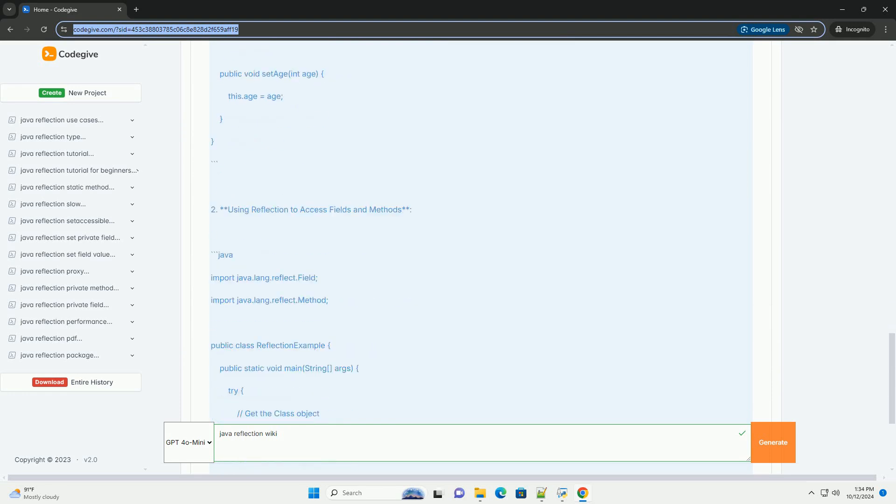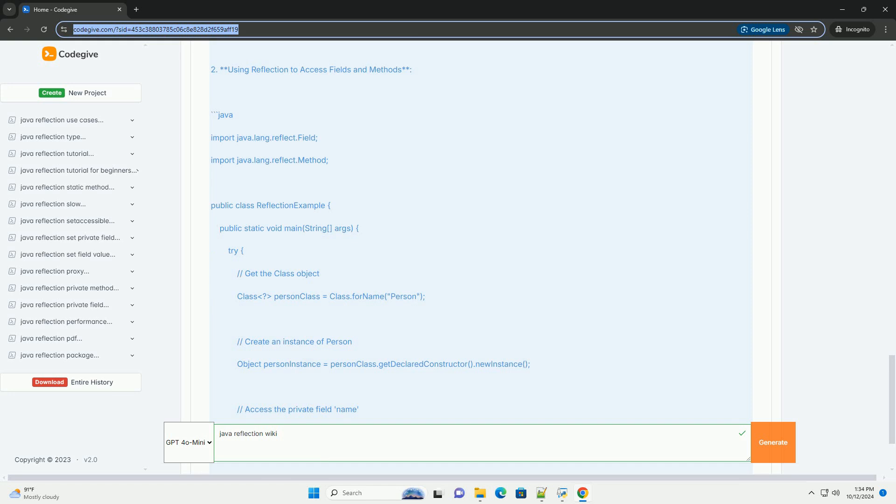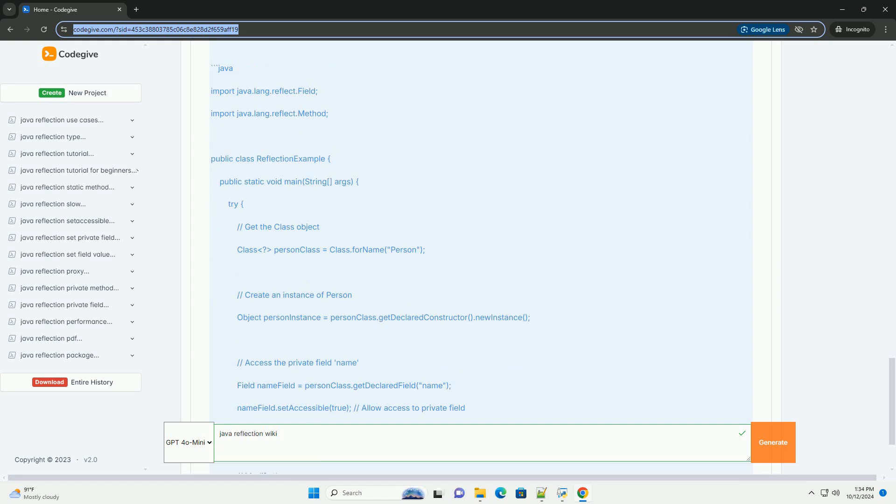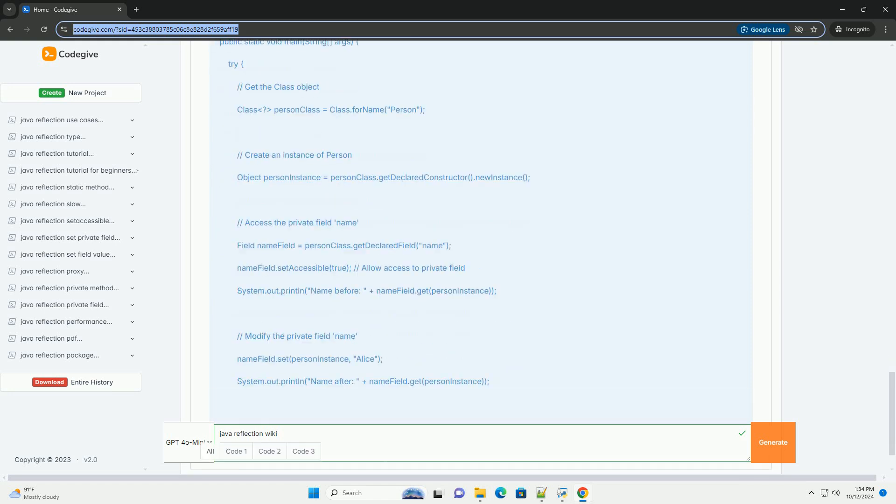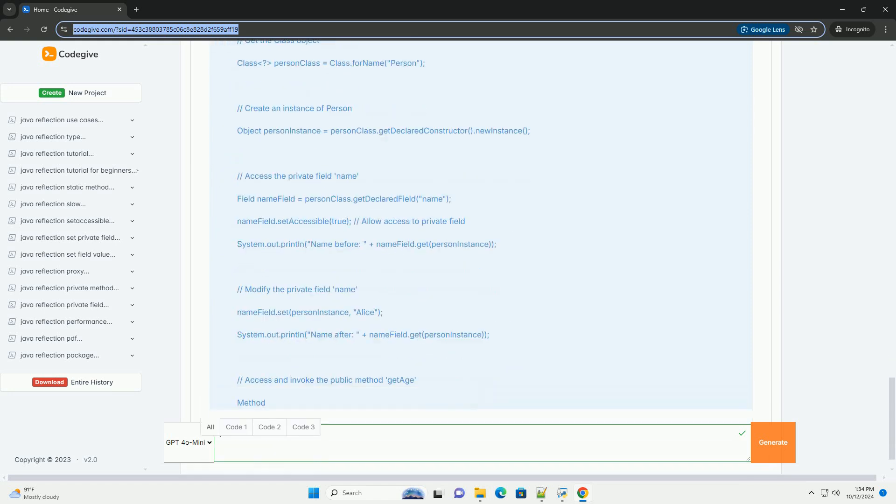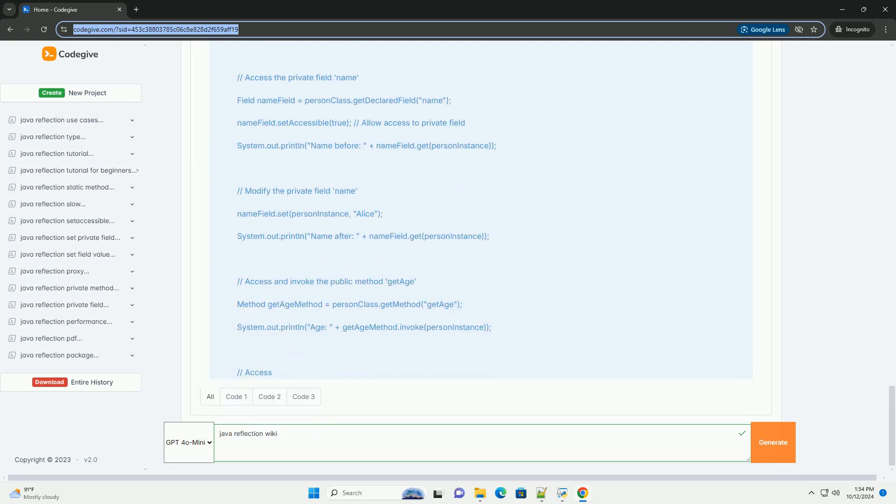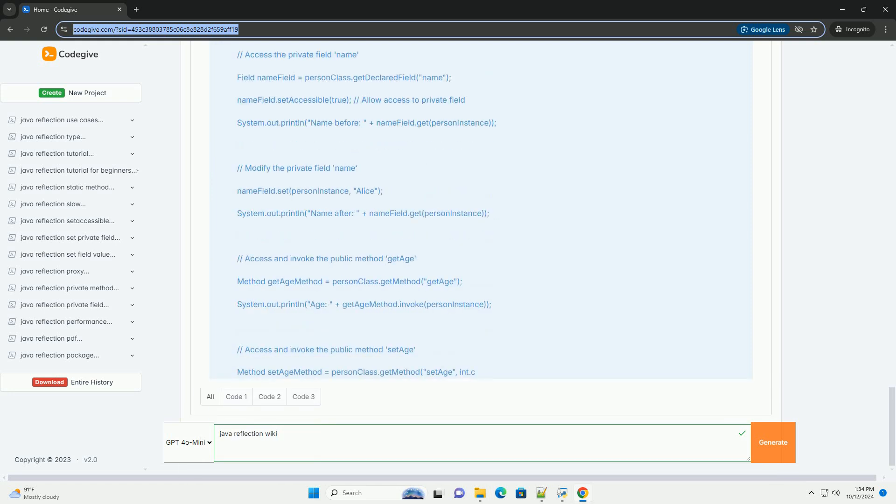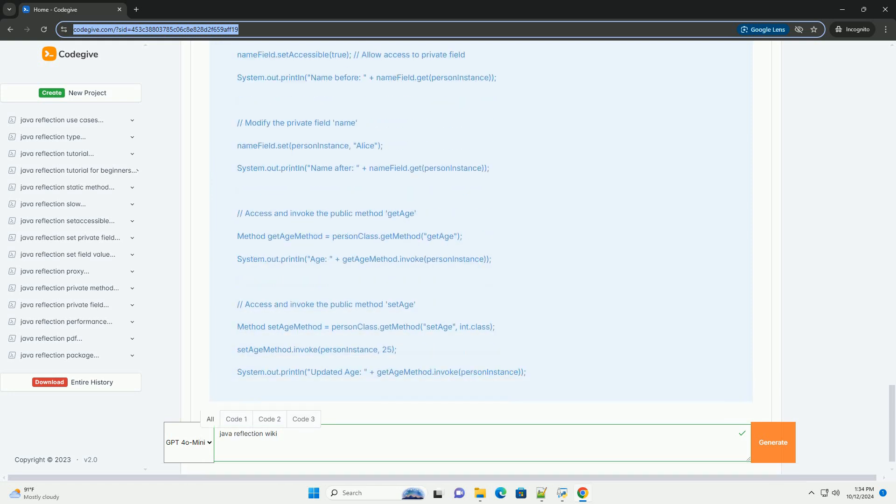It is part of the java.lang.reflect package and is widely used in frameworks, libraries, and tools such as Spring and Hibernate to dynamically interact with Java components.